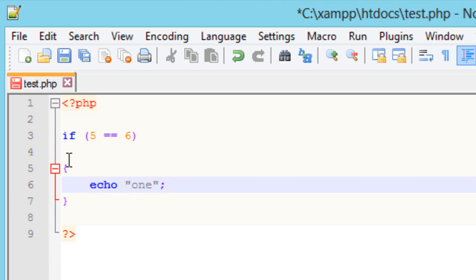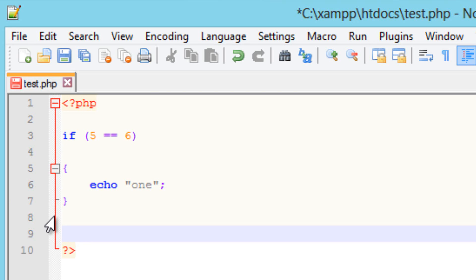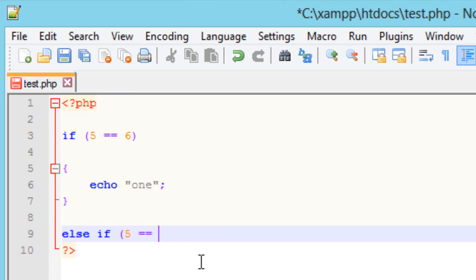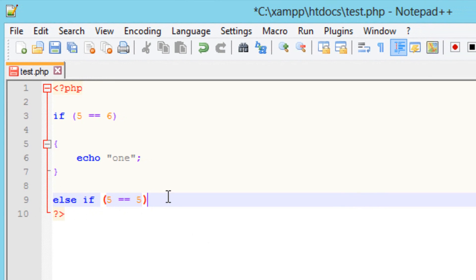Now let's say we want to compare more than one value, or we want to keep comparing values. We can do that by using the else if statement. I'm going to type in else, hit space, type in if, hit space again, and use the open parentheses. We're going to compare 5 equal to 5. Again, we're not going to use a semicolon at the end of any if or else if statement.